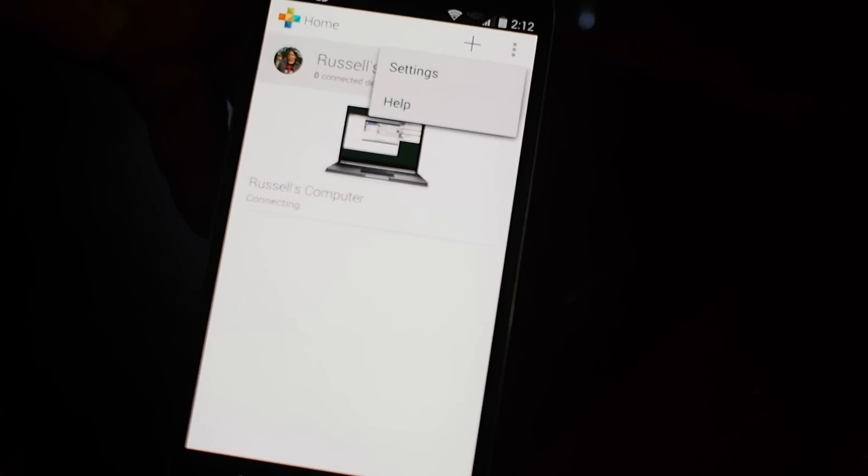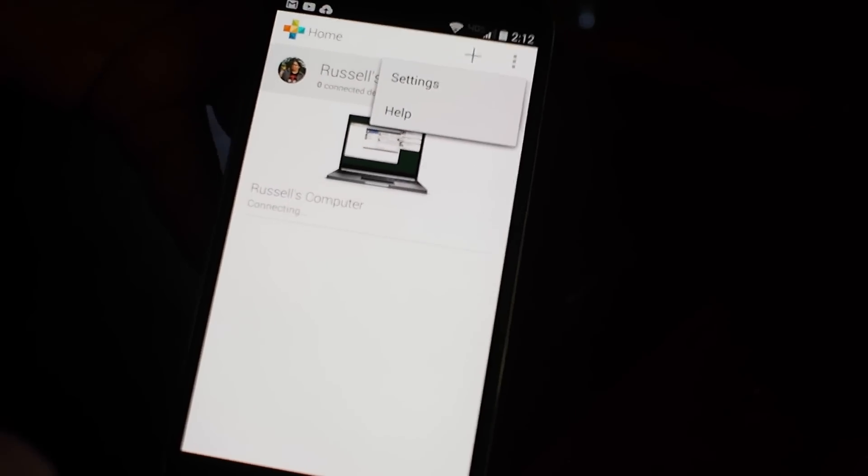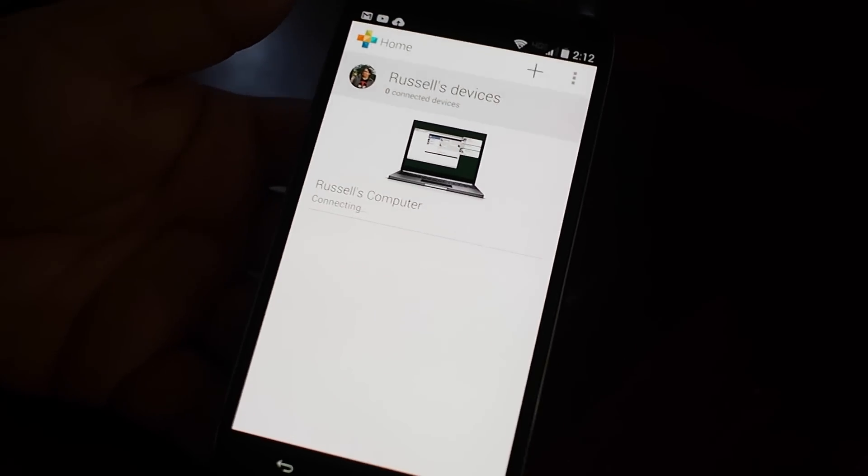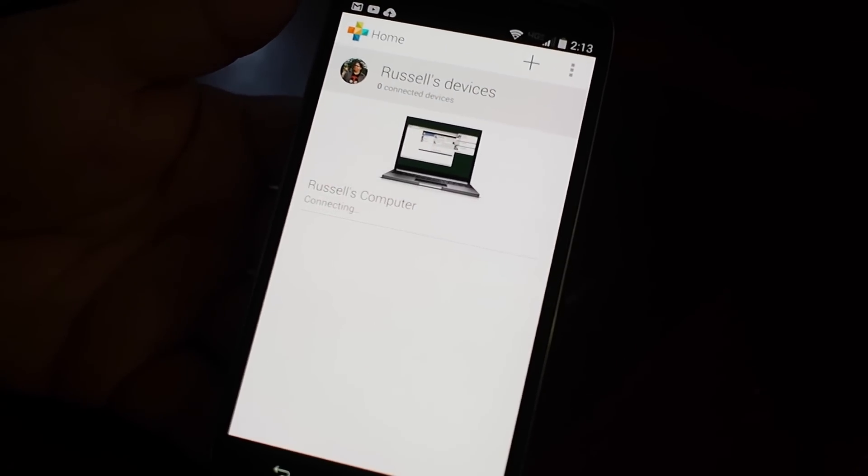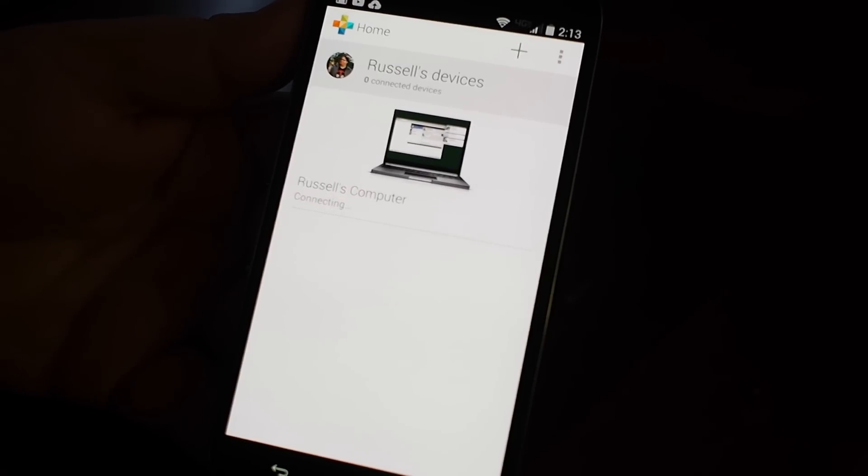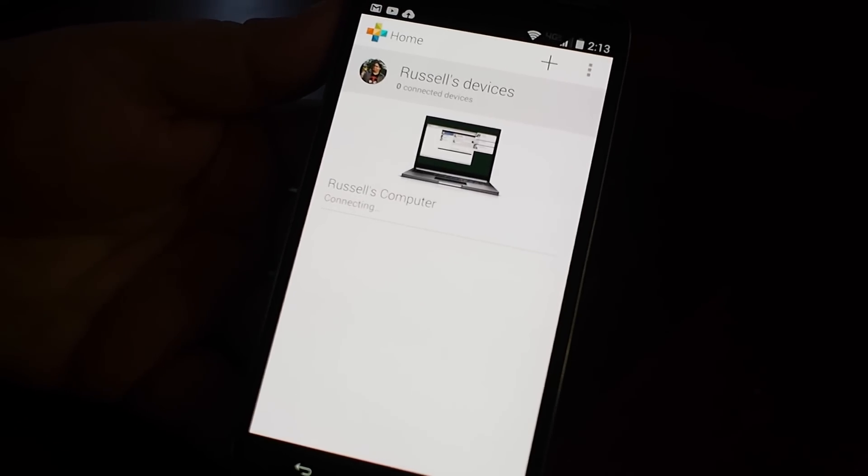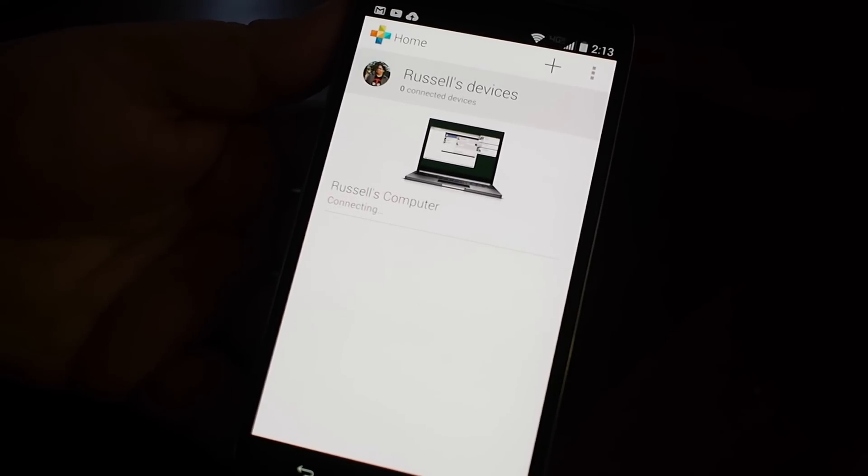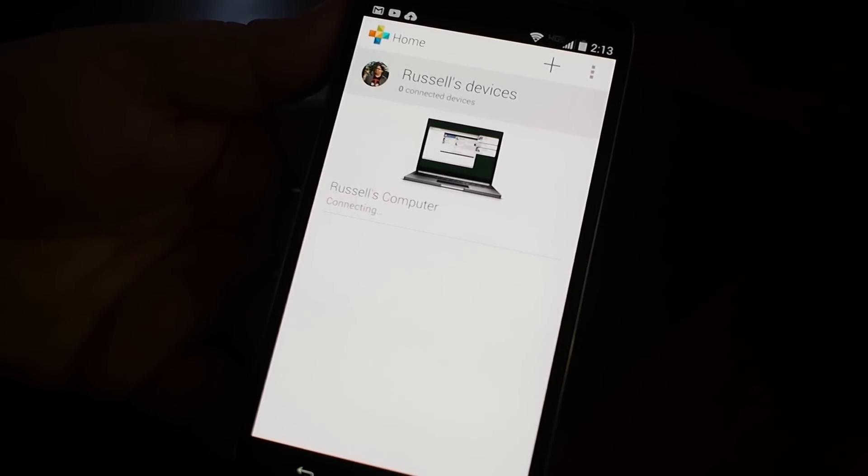So it's a good app to keep around even if you're not immediately using it. This is Motorola Connect and it's right there on the Droid Turbo. Thanks for watching.